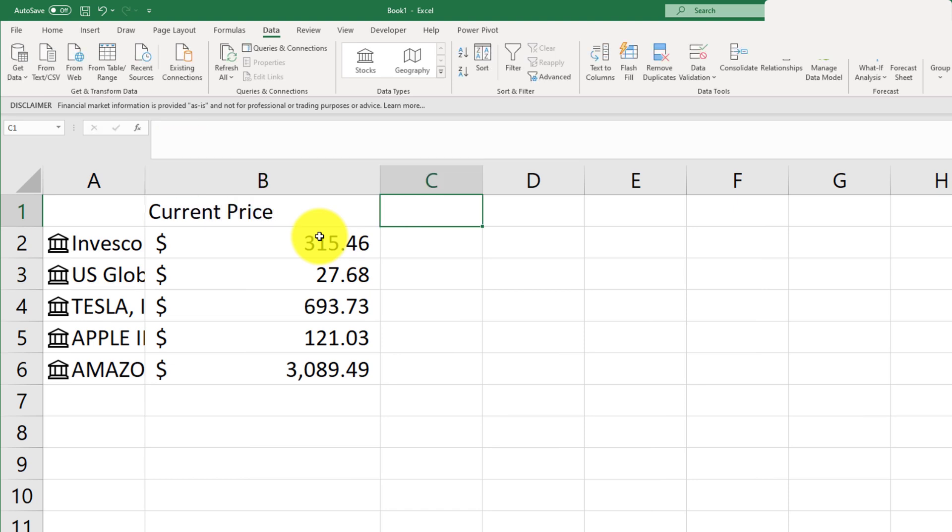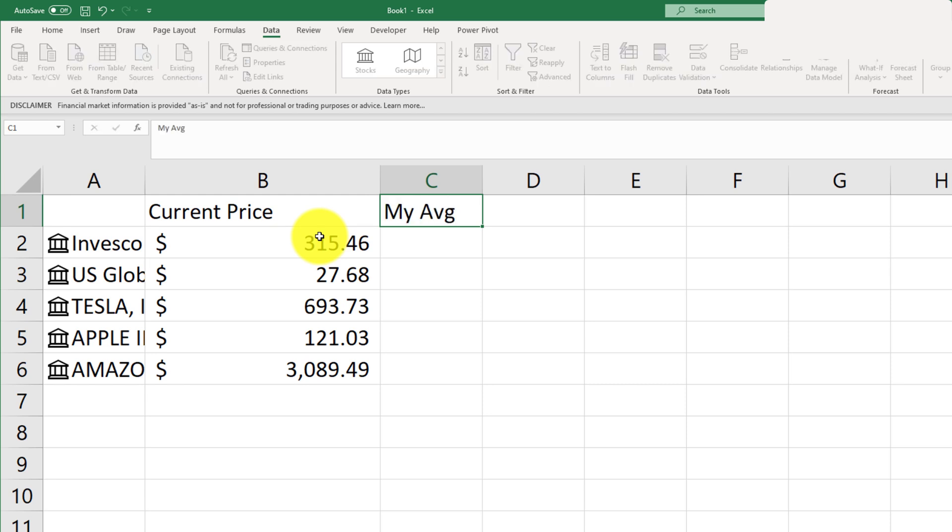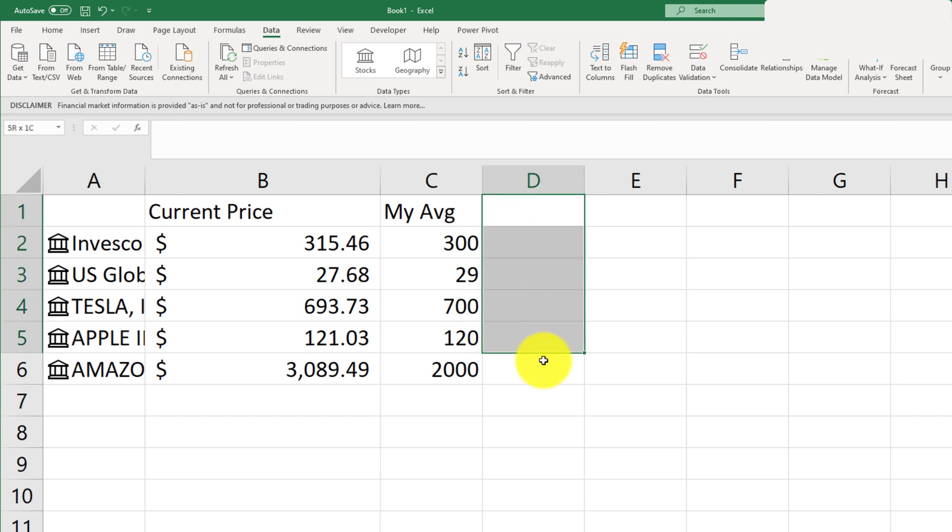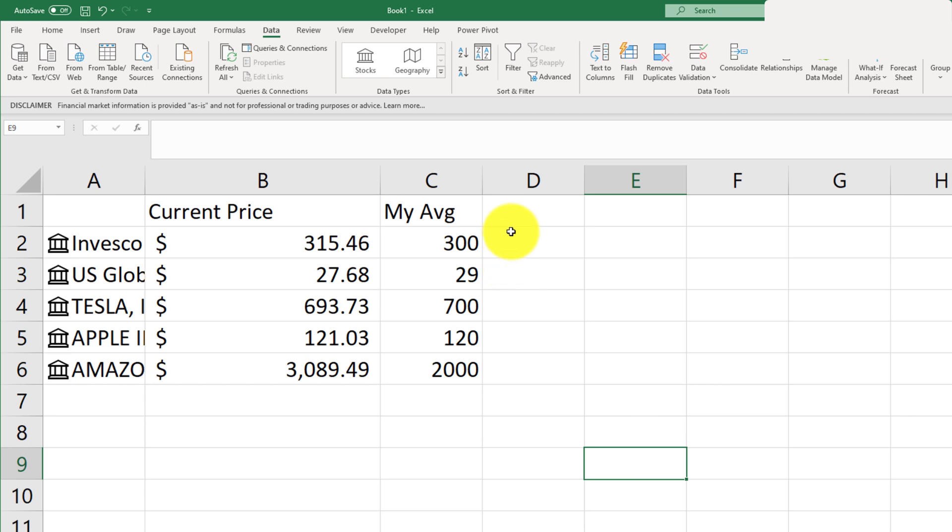And I'll just go ahead and throw in my average. So let's just say that I bought one stock of each. So now we have to create a tracker for this data.